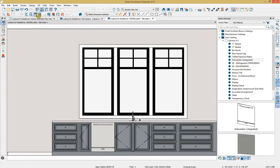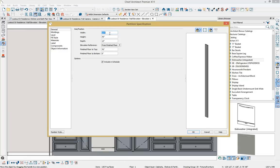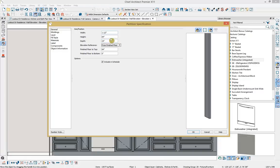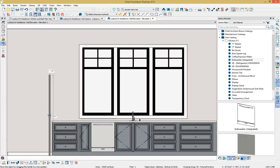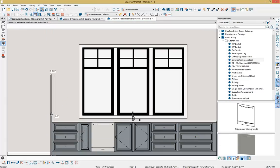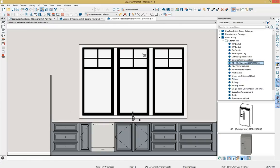Next I'll get into my cabinet tools to grab a partition, click to place it, and double-click to open it. I'll change the width to 1.5 inches, the height to 84 inches, and the depth to 24 inches. I'll click tab to preview it and OK to accept. I'll pull the partition into place, then grab a GE refrigerator from my catalog and place it alongside the partition.